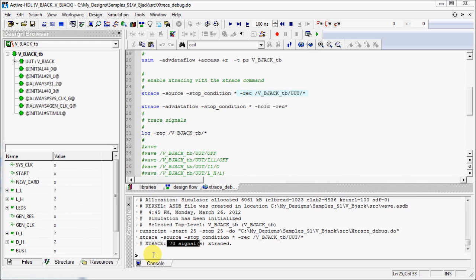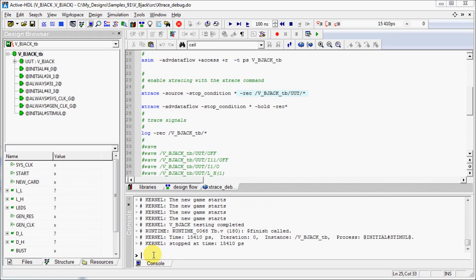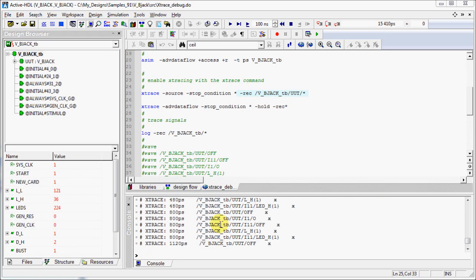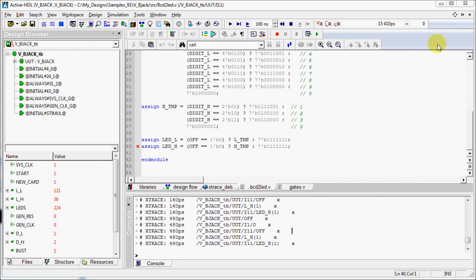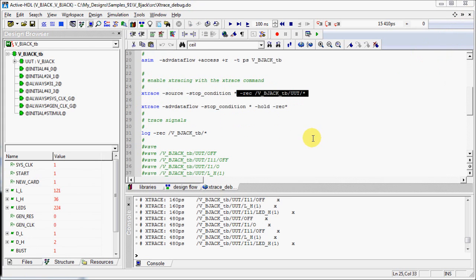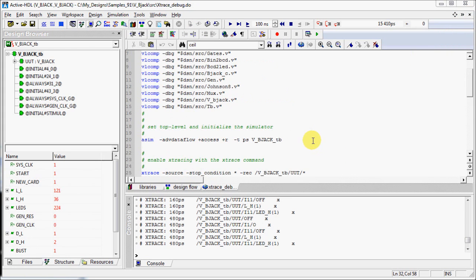Now run the simulation by typing run command in the console. You can scroll up in the console to see the Xtrace signals. Let's close the HDL editor and open the script again.